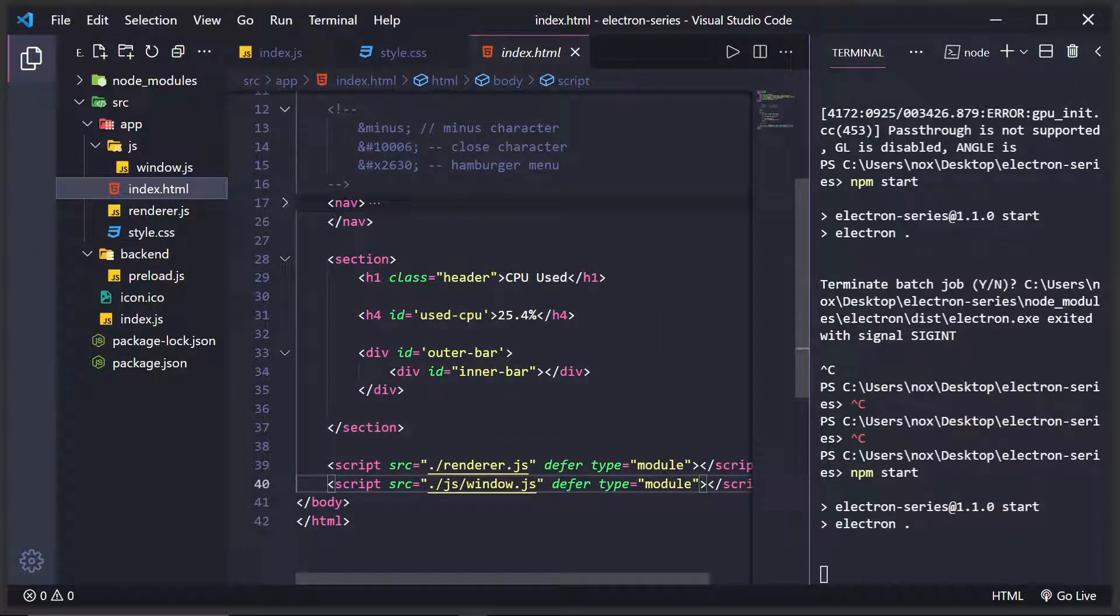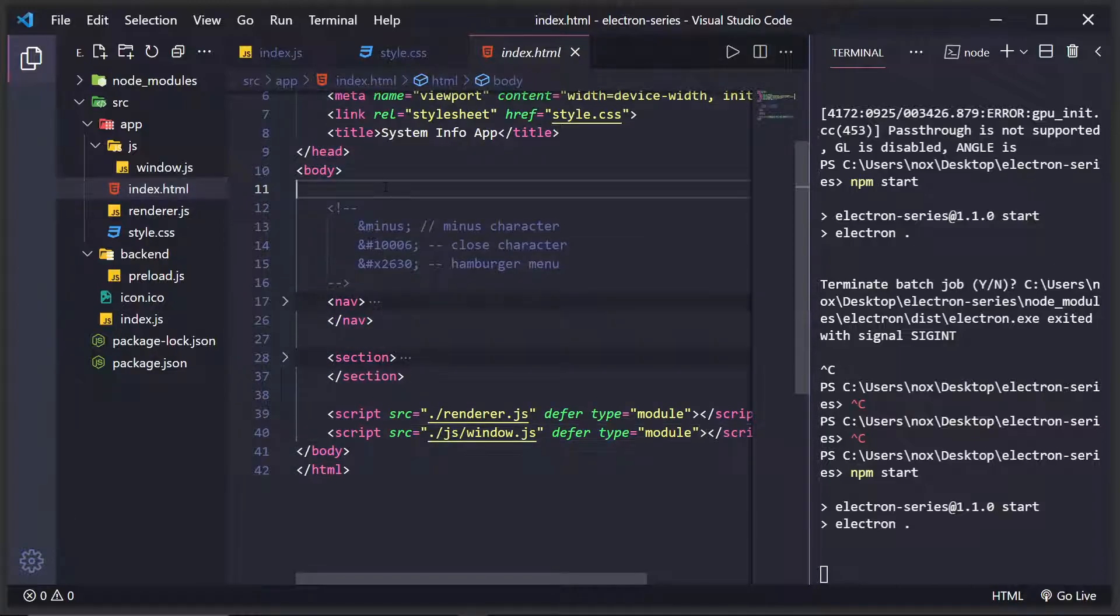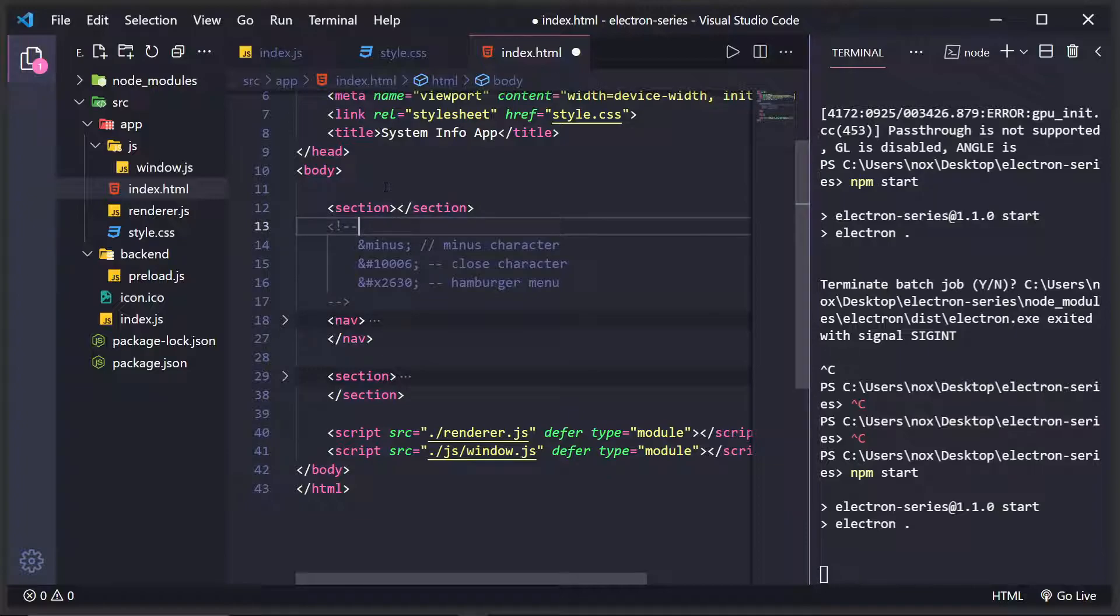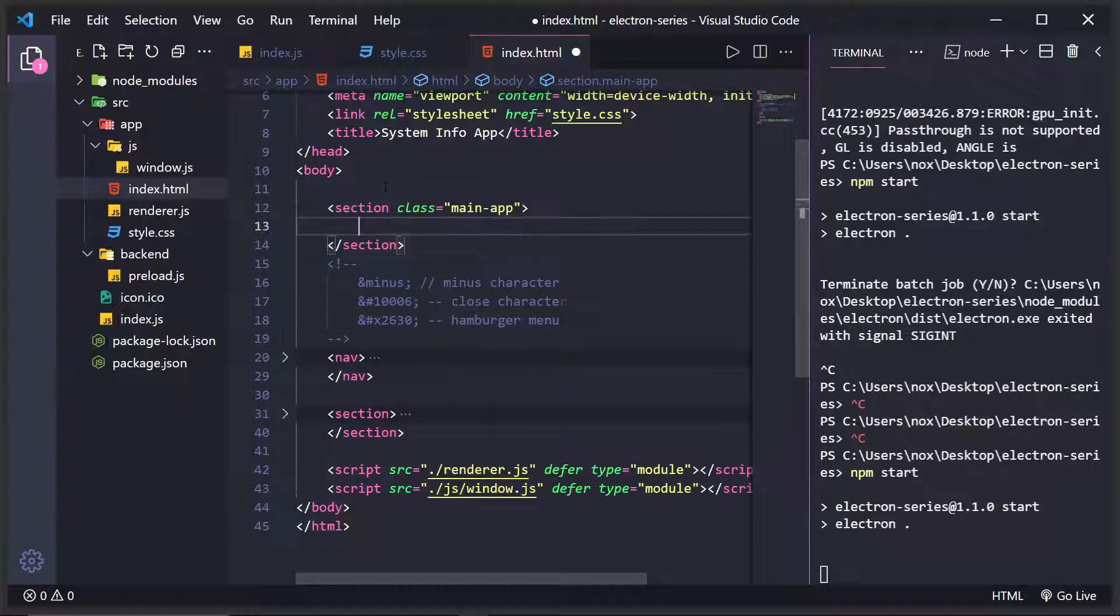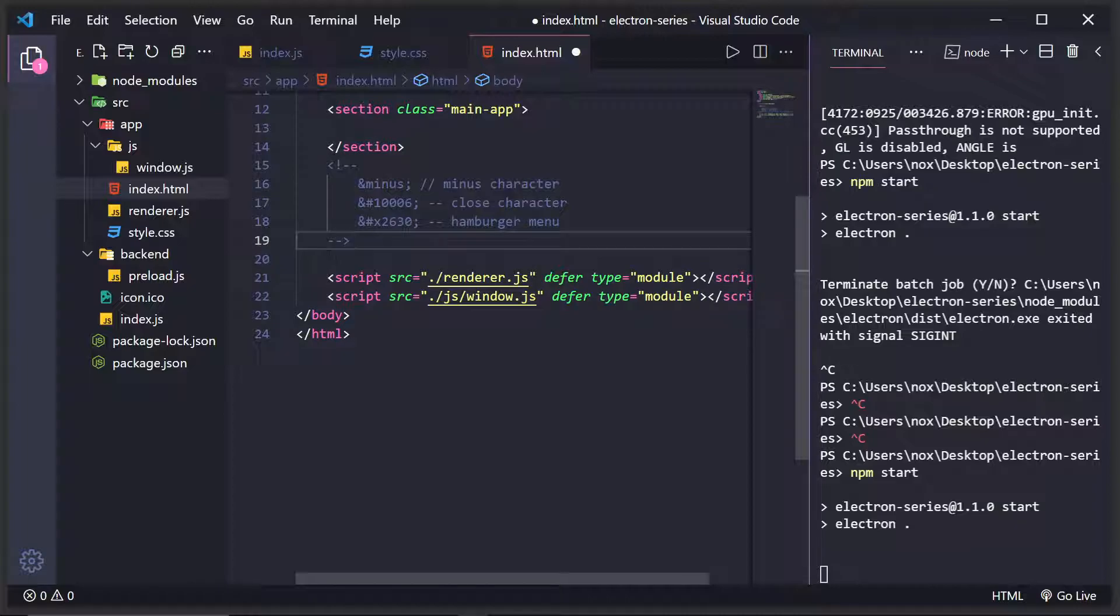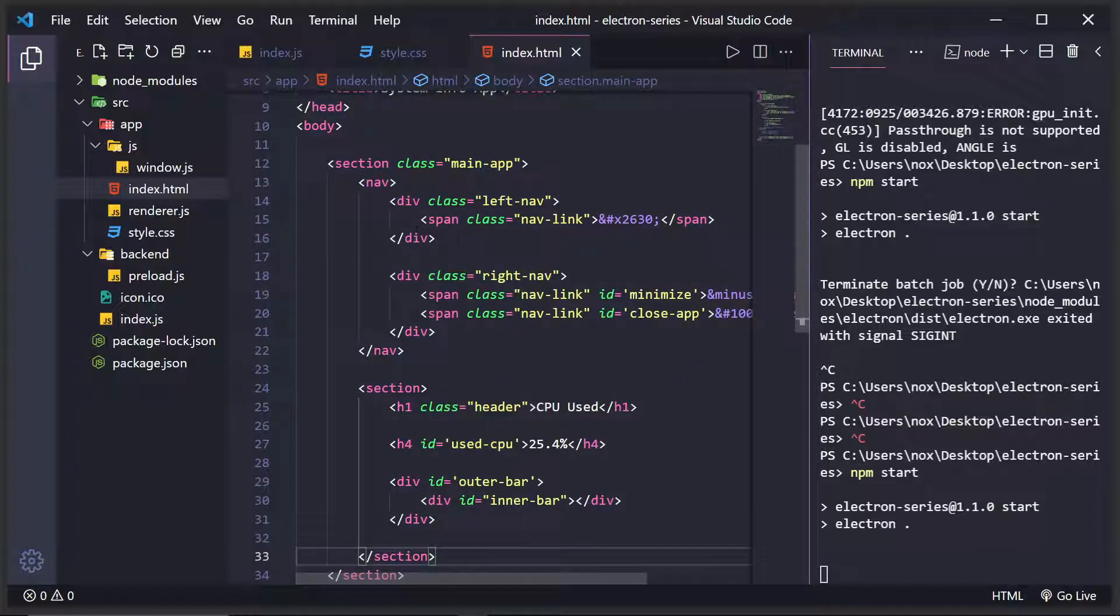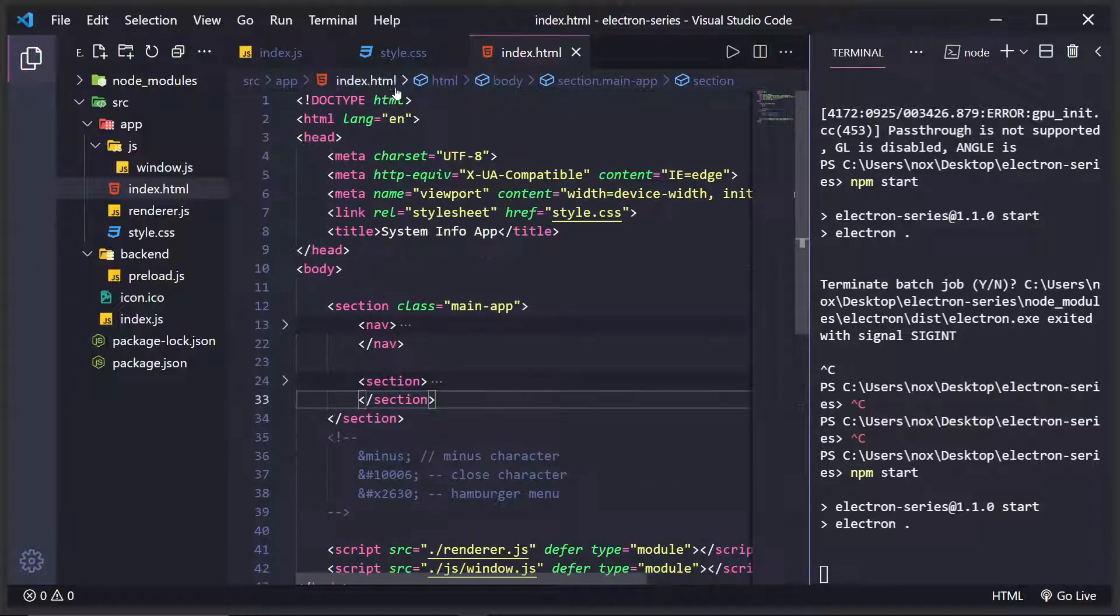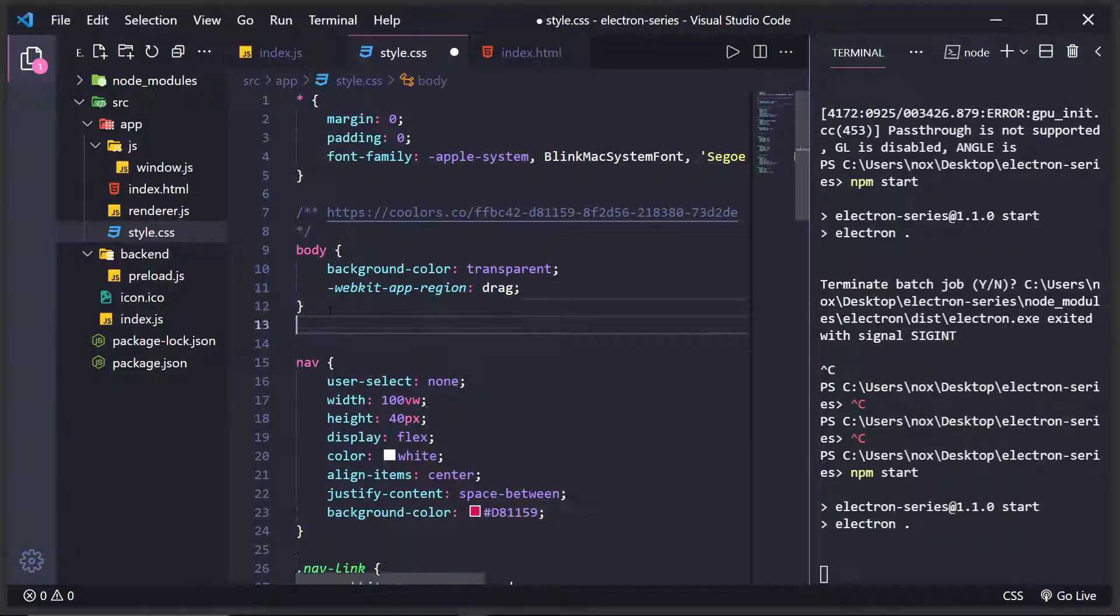And then inside of the HTML, we currently have our nav section and the actual content. We're going to create a new section and give it a class of main app. And what we're going to do is we're going to throw everything inside of this main app section. So we have the navigation bar inside of this section as well as the content. And what this will allow us to do,